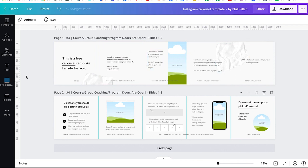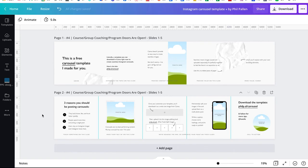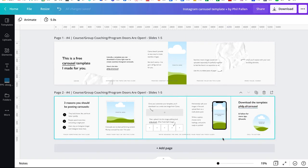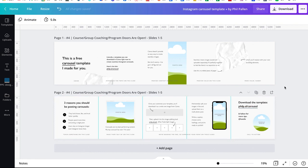And on Instagram, you can upload up to 10 individual images, which means I have two rows of 10. Now, if you plan on creating a carousel with fewer posts than that, no stress, just leave a few of these blank and you can discard them later. So there's no pressure to have to create with five or have to create with 10.